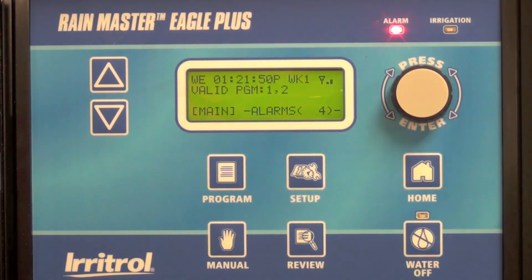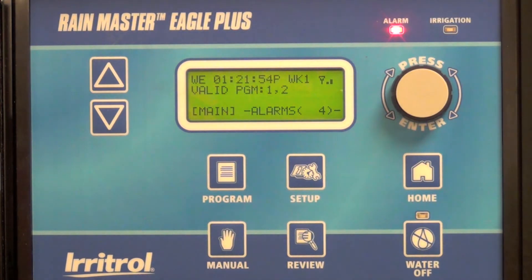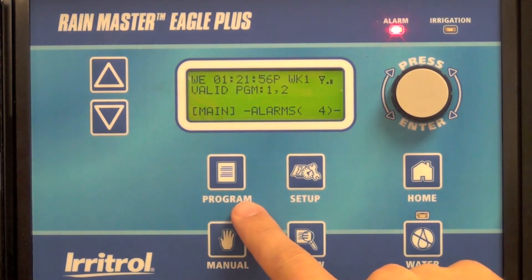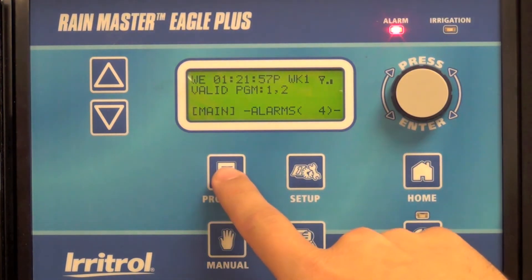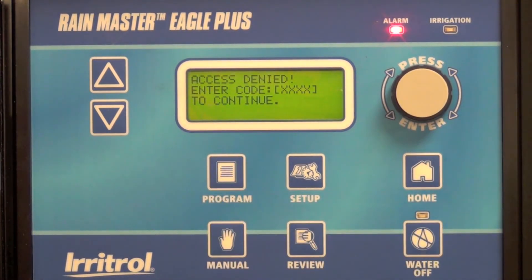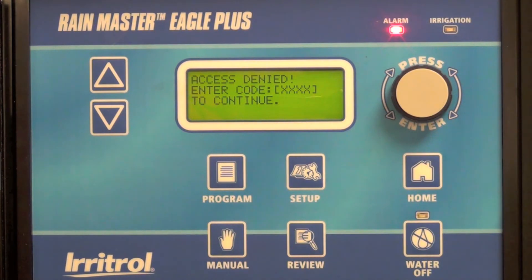As a demonstration, if I were a field maintenance person accessing the controller and I wanted to make a change to the program, you'll see I'll need that four-digit code in order to do so. So that gives you a level of security from changes in the field.